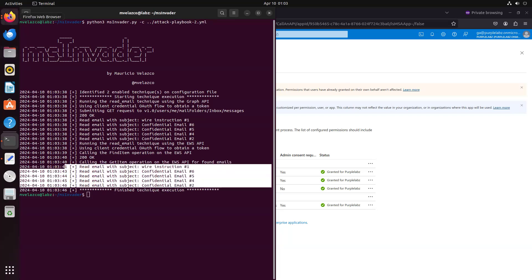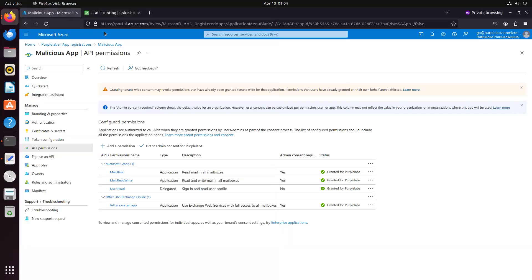So finally, wrapping up, the goal of MS Invader is to execute these techniques with the goal of generating telemetry that we defenders can use to create detections, to test detections, and to test our hunting hypotheses.